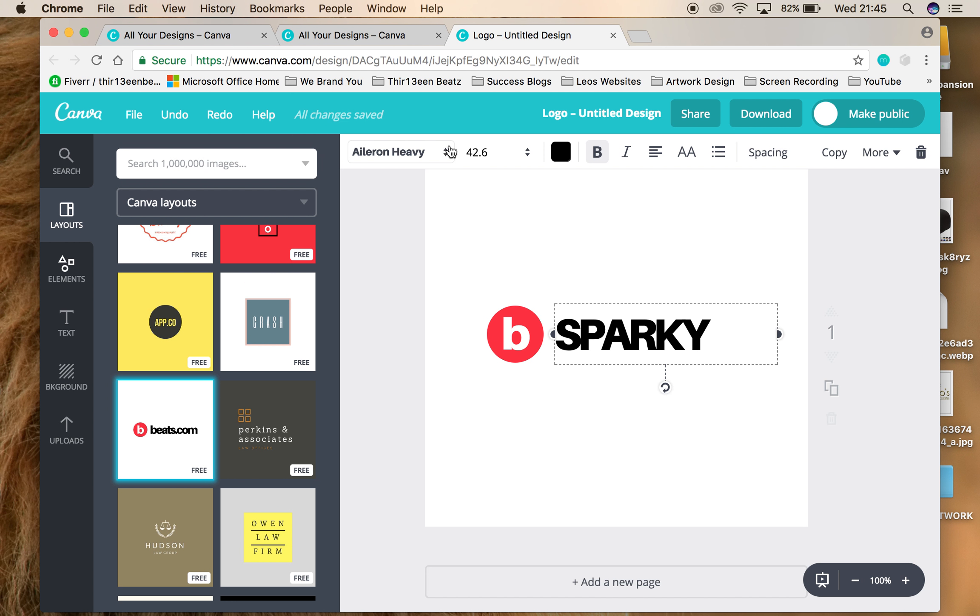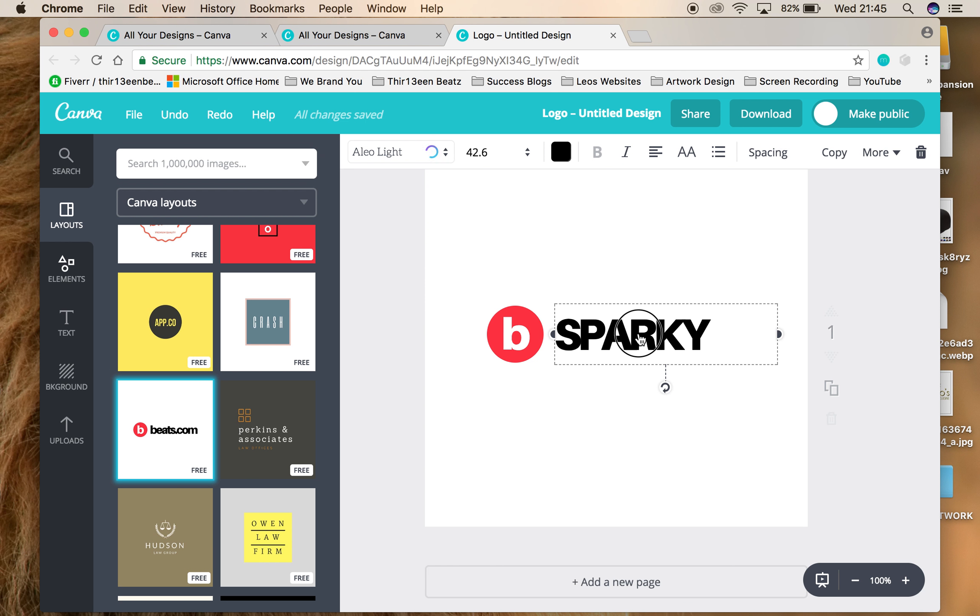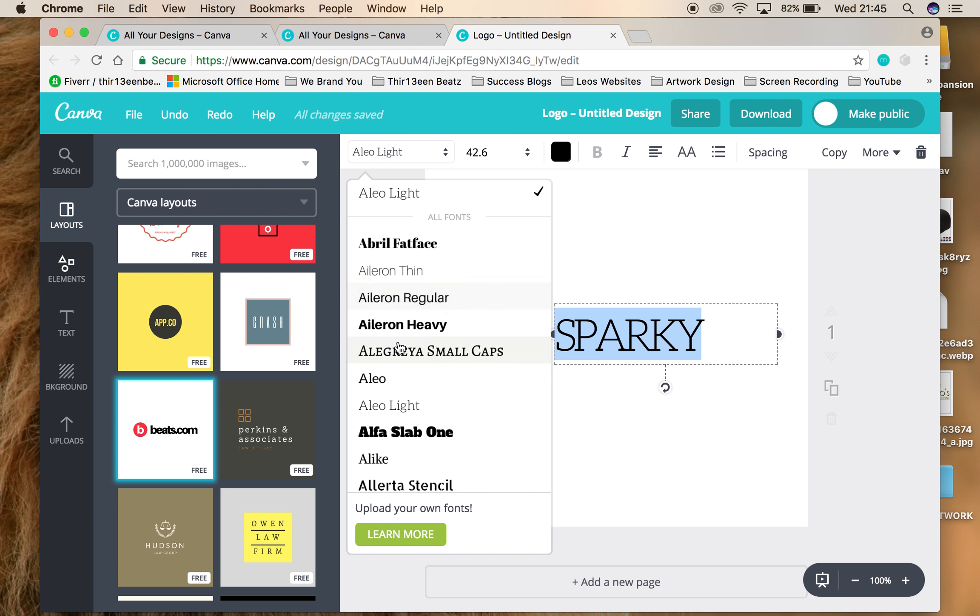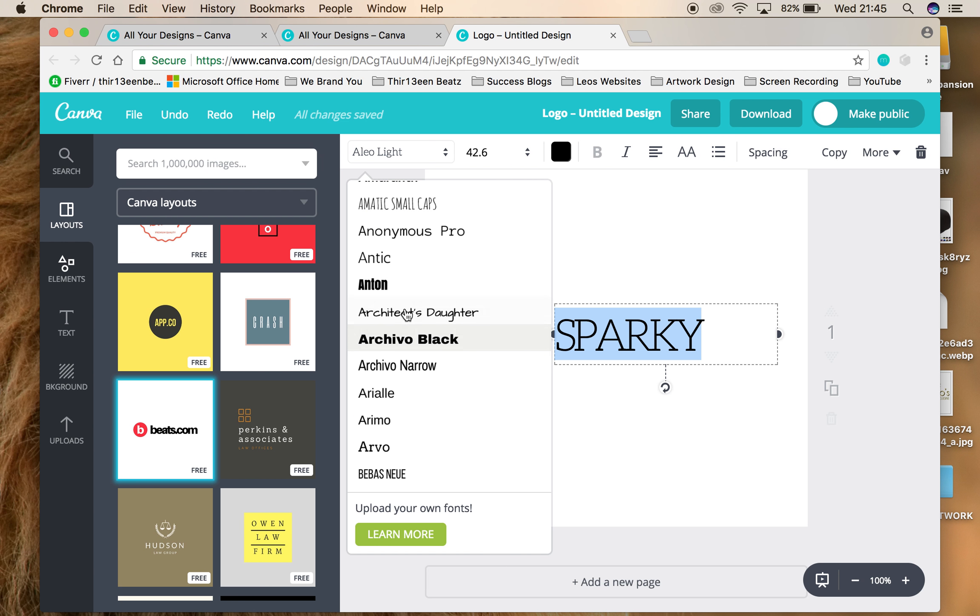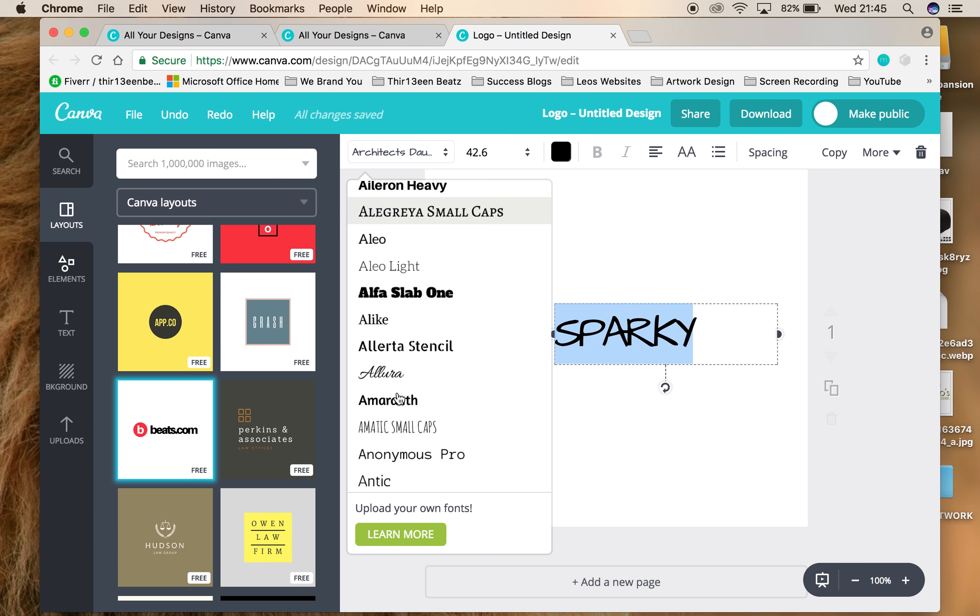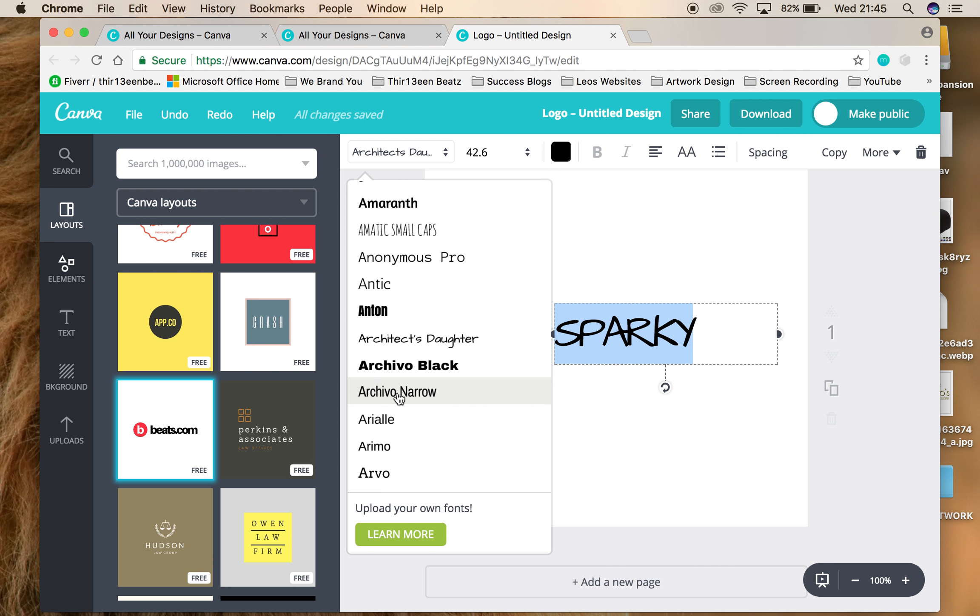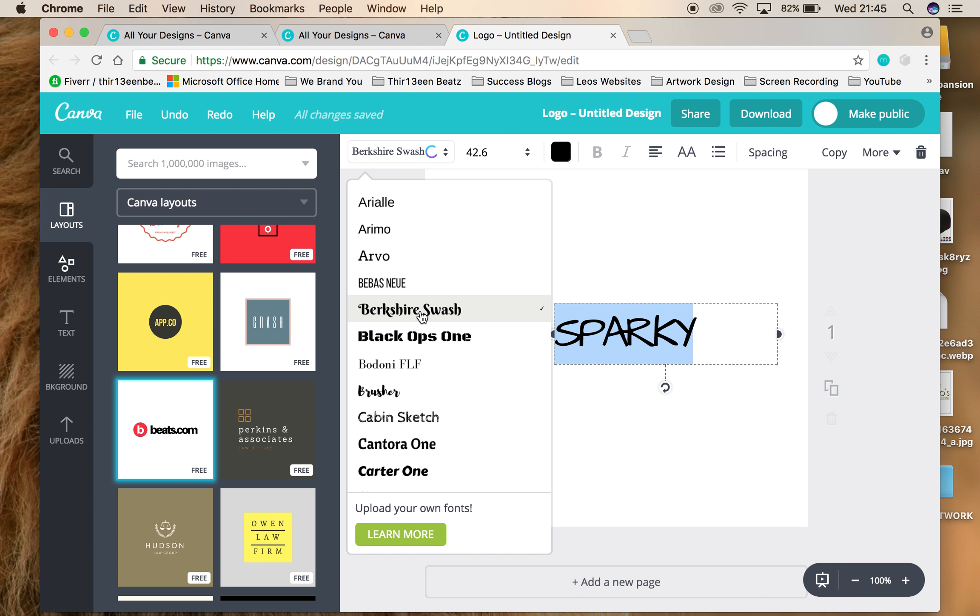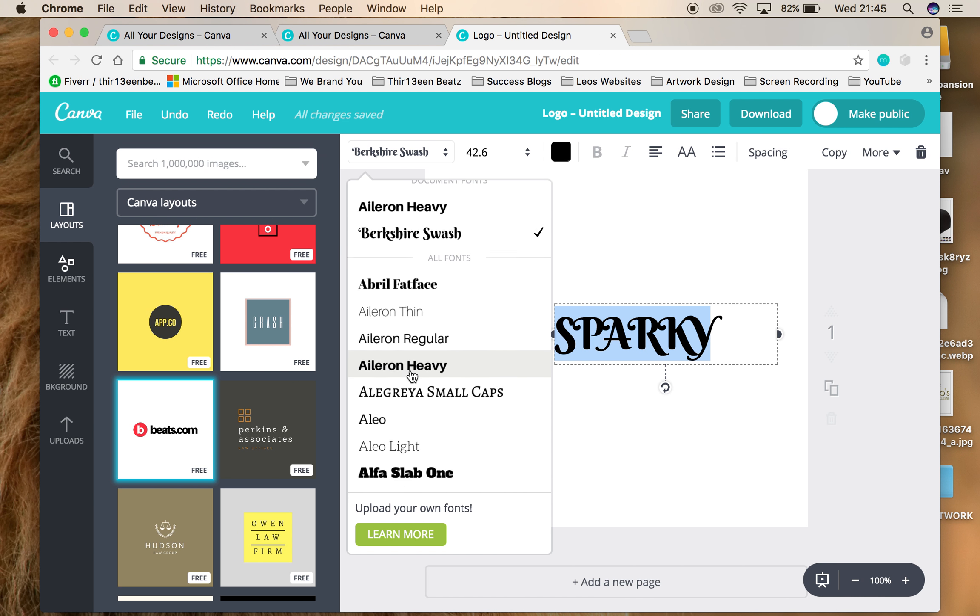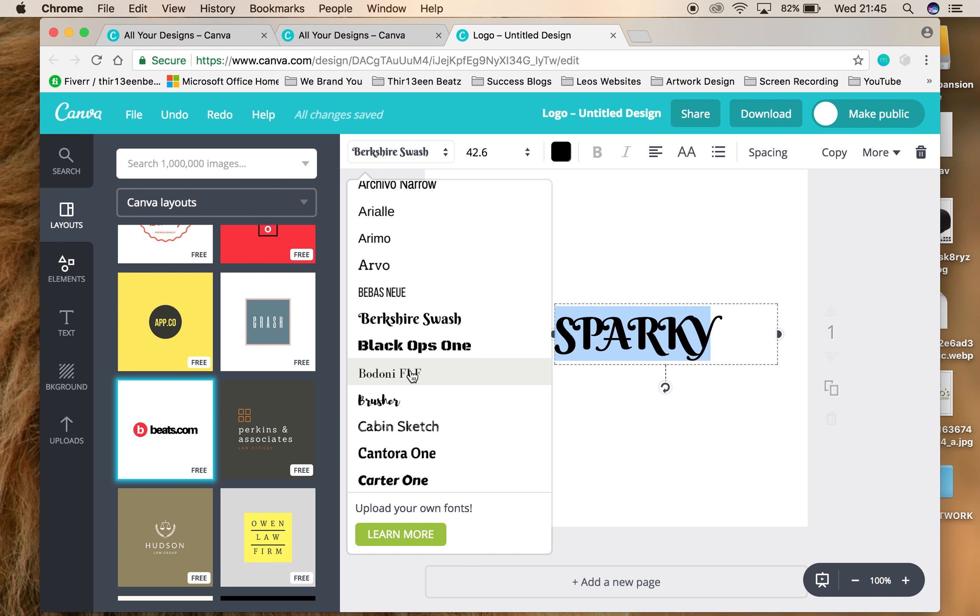We could change Sparky to something a little bit more kooky. Something like this, or we could scroll down. There's a whole load of different fonts that you could choose from. For the purpose of this video I'm going to choose Sparky.